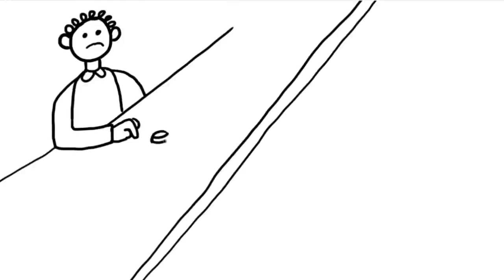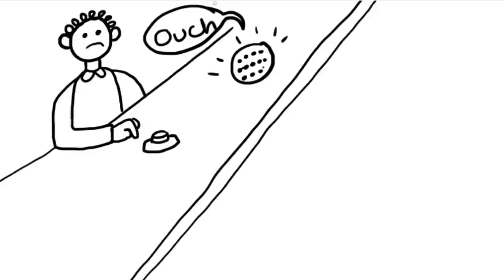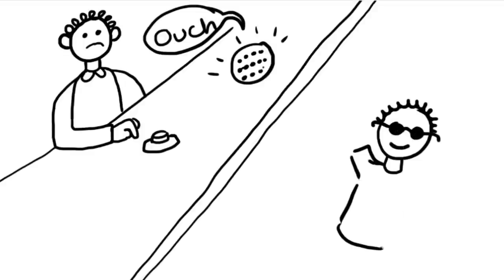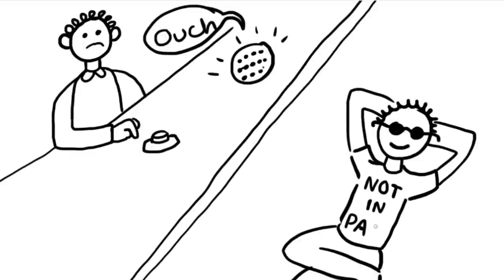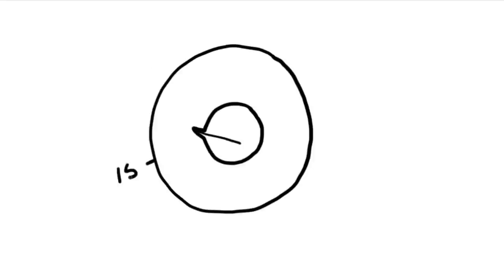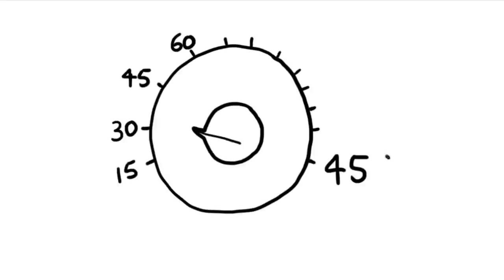They were then taken into a room by themselves where they could not see the participant. They could only hear them through a loudspeaker. In front of them was a generator with labelled switches from 15 volts to 450 volts, going up in 15 volt increments.